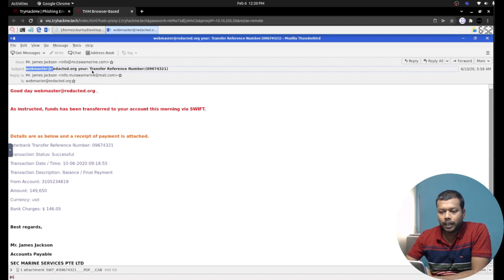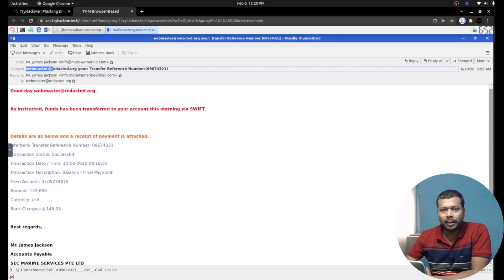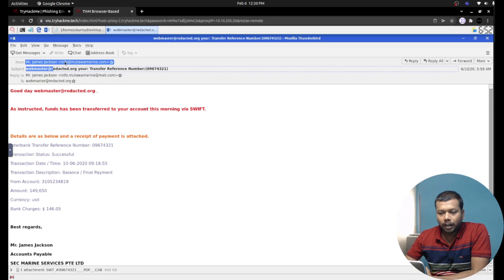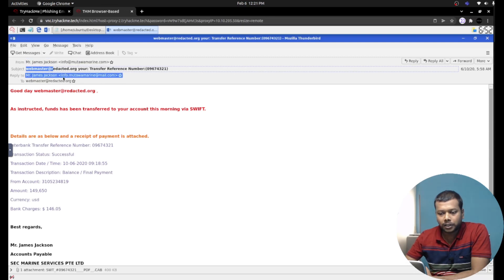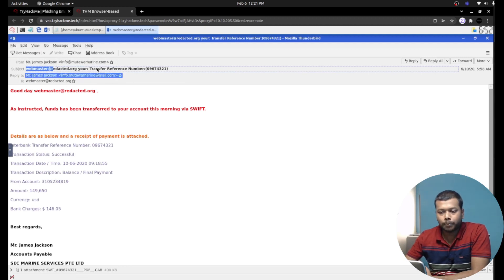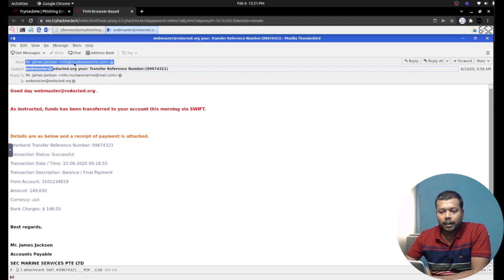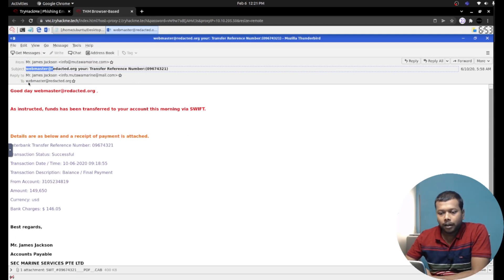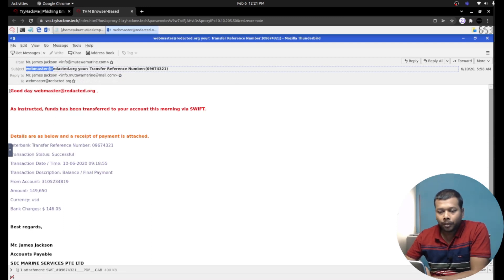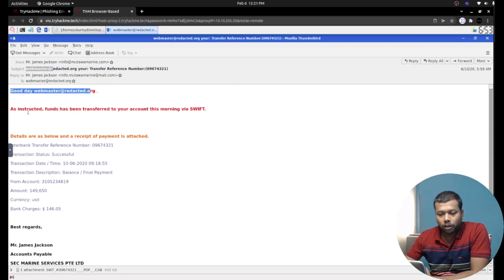The To address, 'Your transfer reference number,' and they gave a certain number. Reply-to: if you see the reply-to address, it is different compared to the first sender address - info.mutavammarine at mail.com. The domain is totally different. Here it is mail.com and there it was mutavammarine.com.